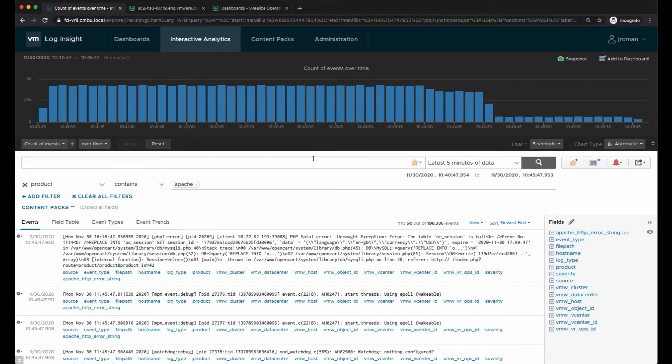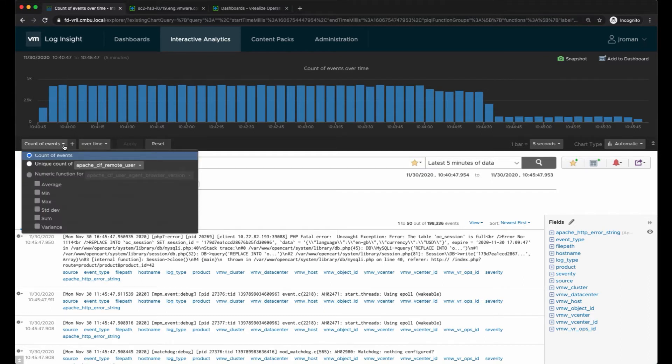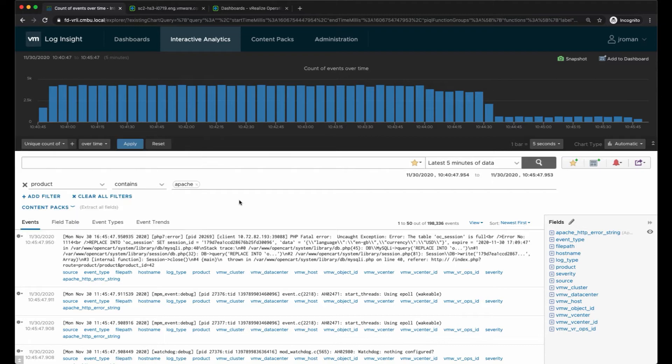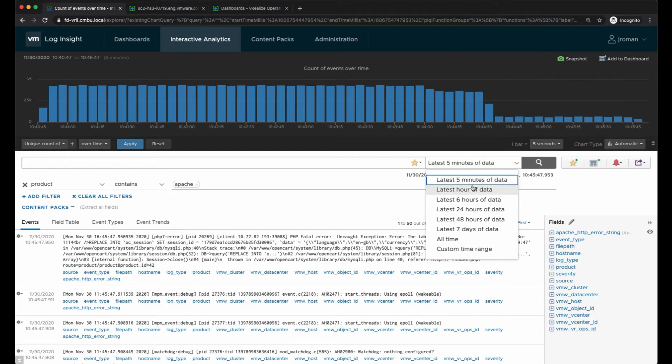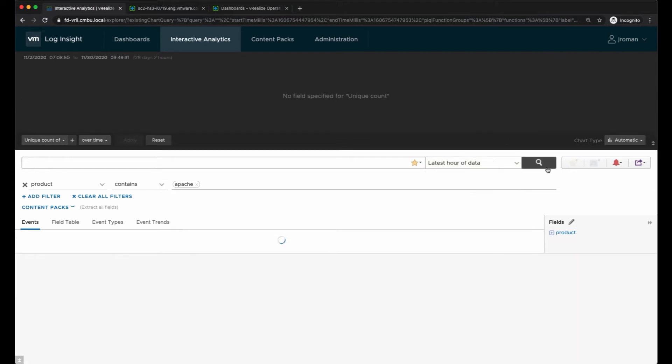These are the log messages where the product is Apache. Instead of doing count of events, maybe I want to do a numeric function. It's not letting me do a numeric function because I don't have anything available with the numeric function, so let me increase this to the last hour of data.